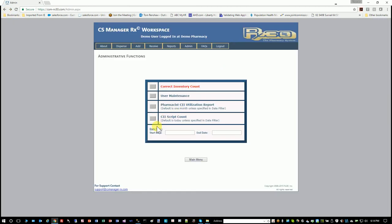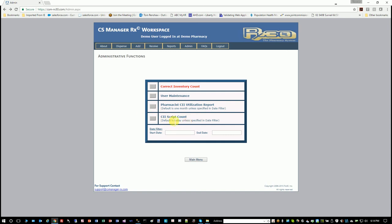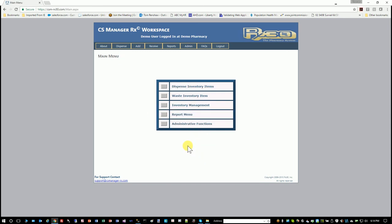Again, you can filter these by a date range. So if I wanted to see how many scripts I've filled in a week, I would set it back a full week as opposed to just the one day that it defaults to. And that's pretty much all of the functions within the workspace.